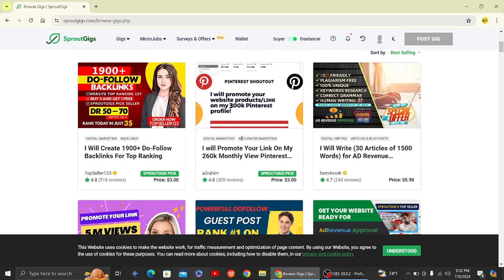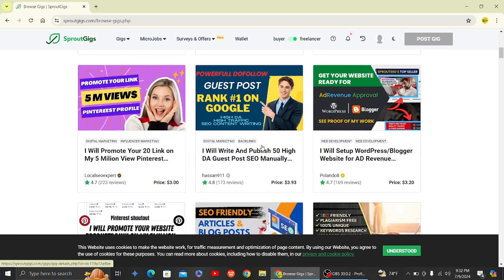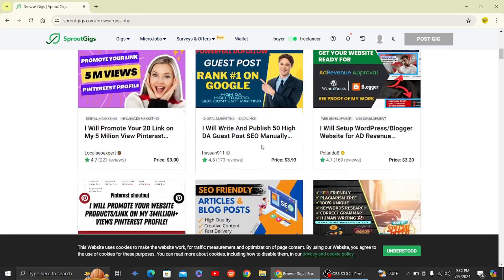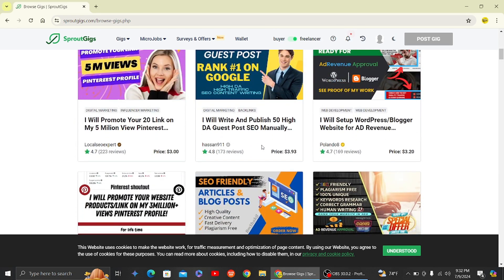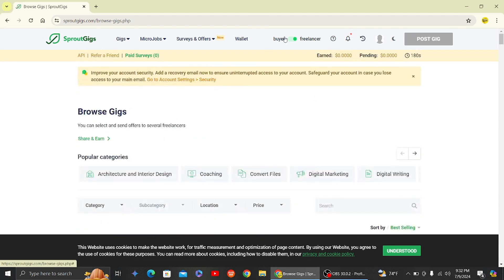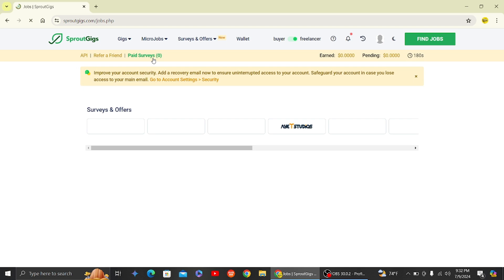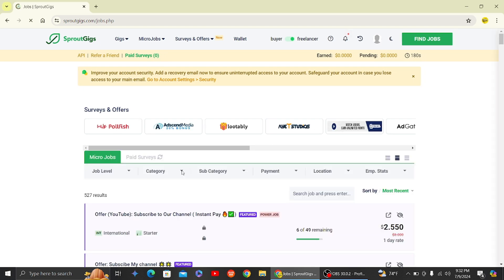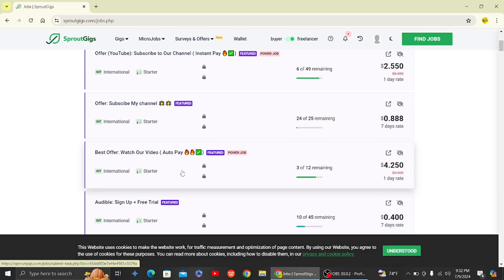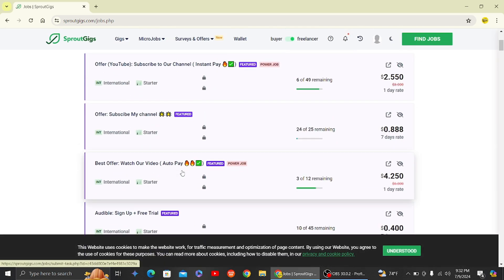So over here you'll get some tasks such as human verification. So if you try to solve that human verification, it does not work most of the time.